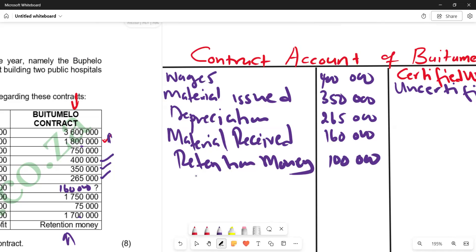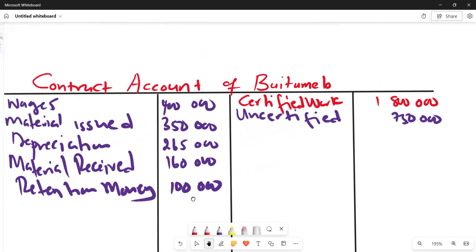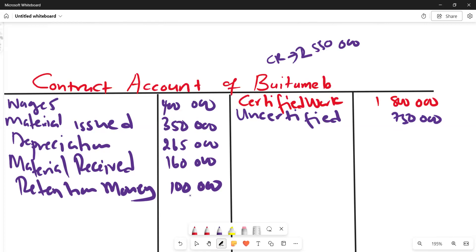After entering retention money, we calculate the balance to transfer to profit and loss. Adding the credit side: 1,800,000 plus 750,000 gives a credit total of 2,550,000. Adding the debit side: 400,000 plus 350,000 plus 265,000 plus 106,000 plus 100,000 gives a debit total of 1,221,000. Wait — the debit total comes to 1,275,000.